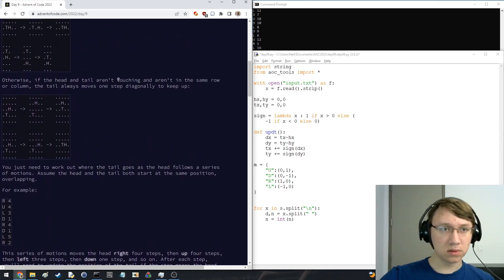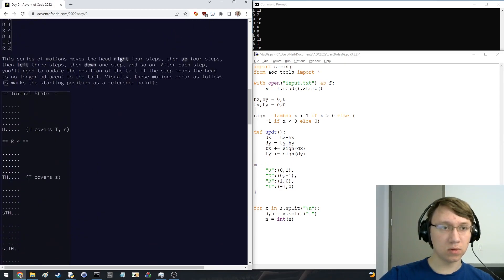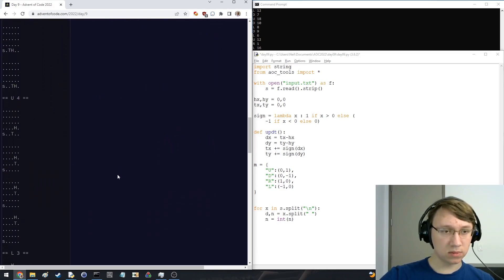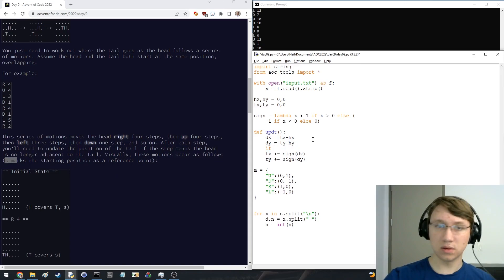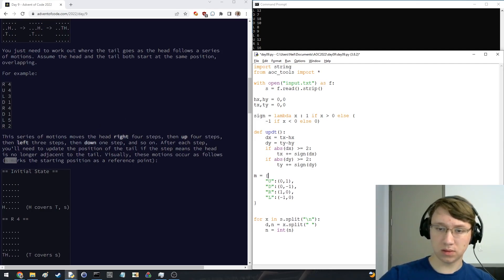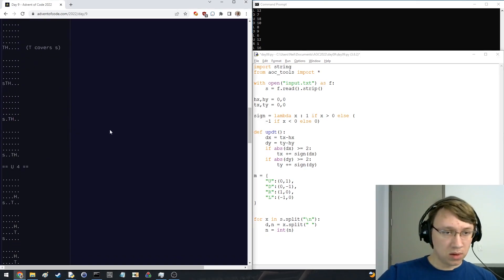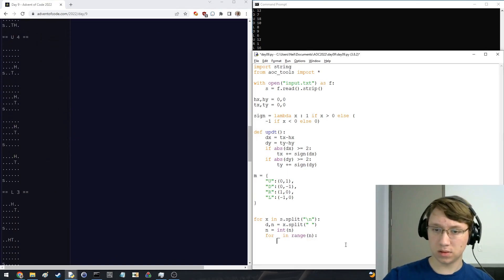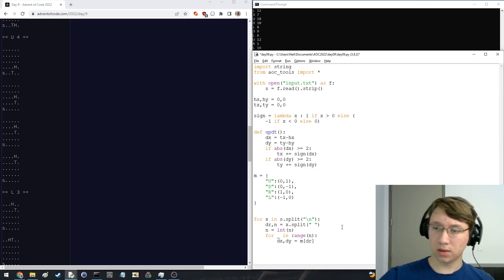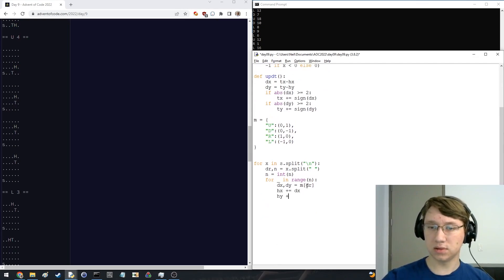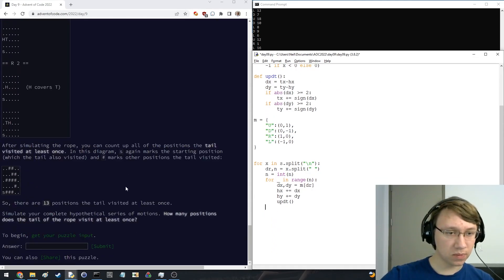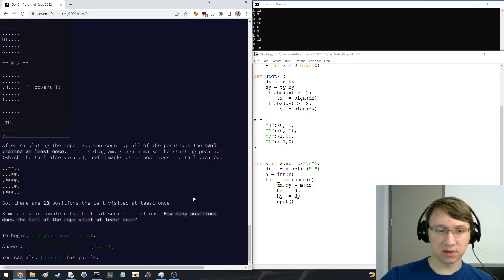What is this? Oh, it's a reference point. I see. The only if — okay. So we say heads, and we'll stop at the tail. Cool. Positions — the tail visited at least once.